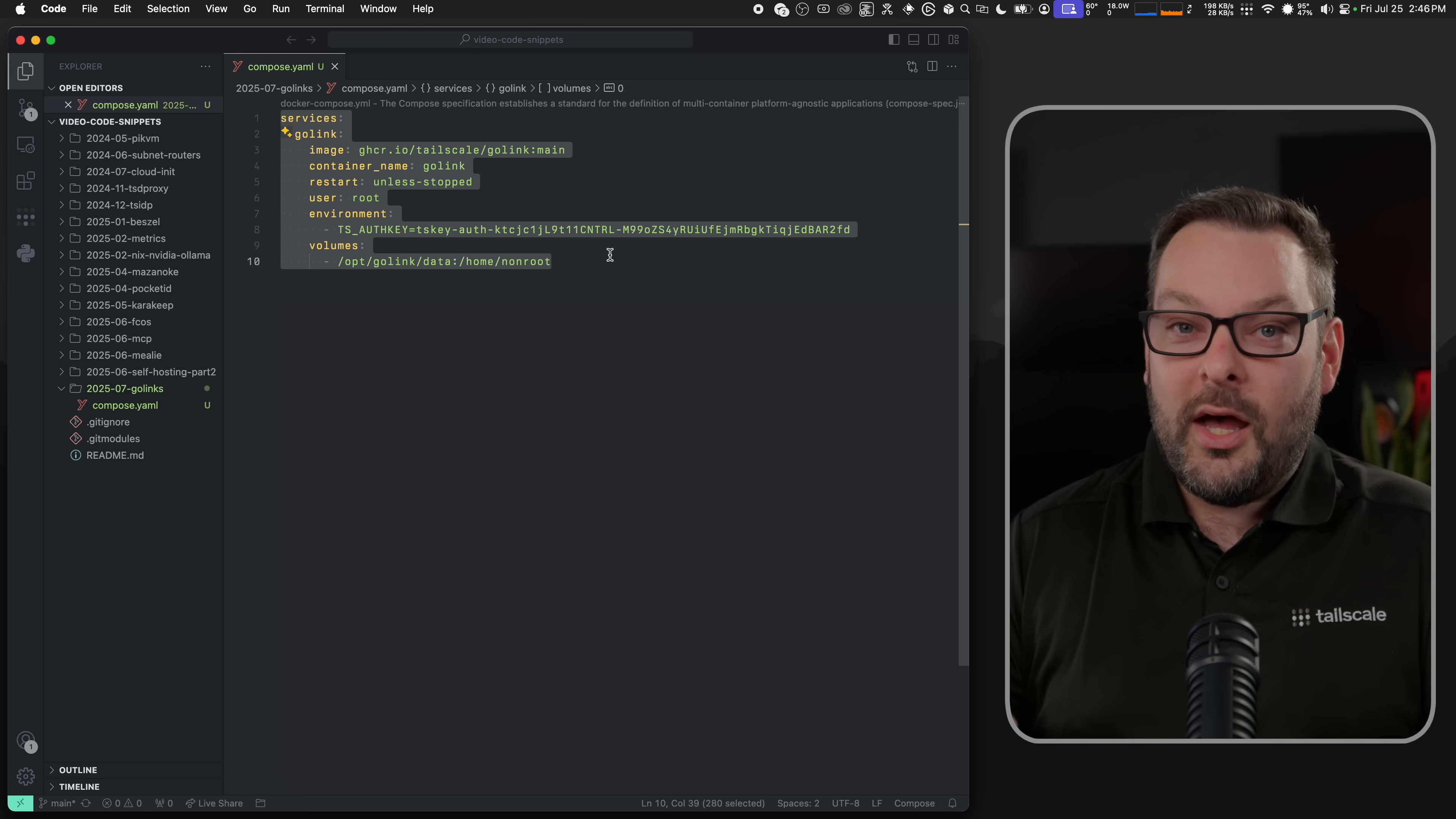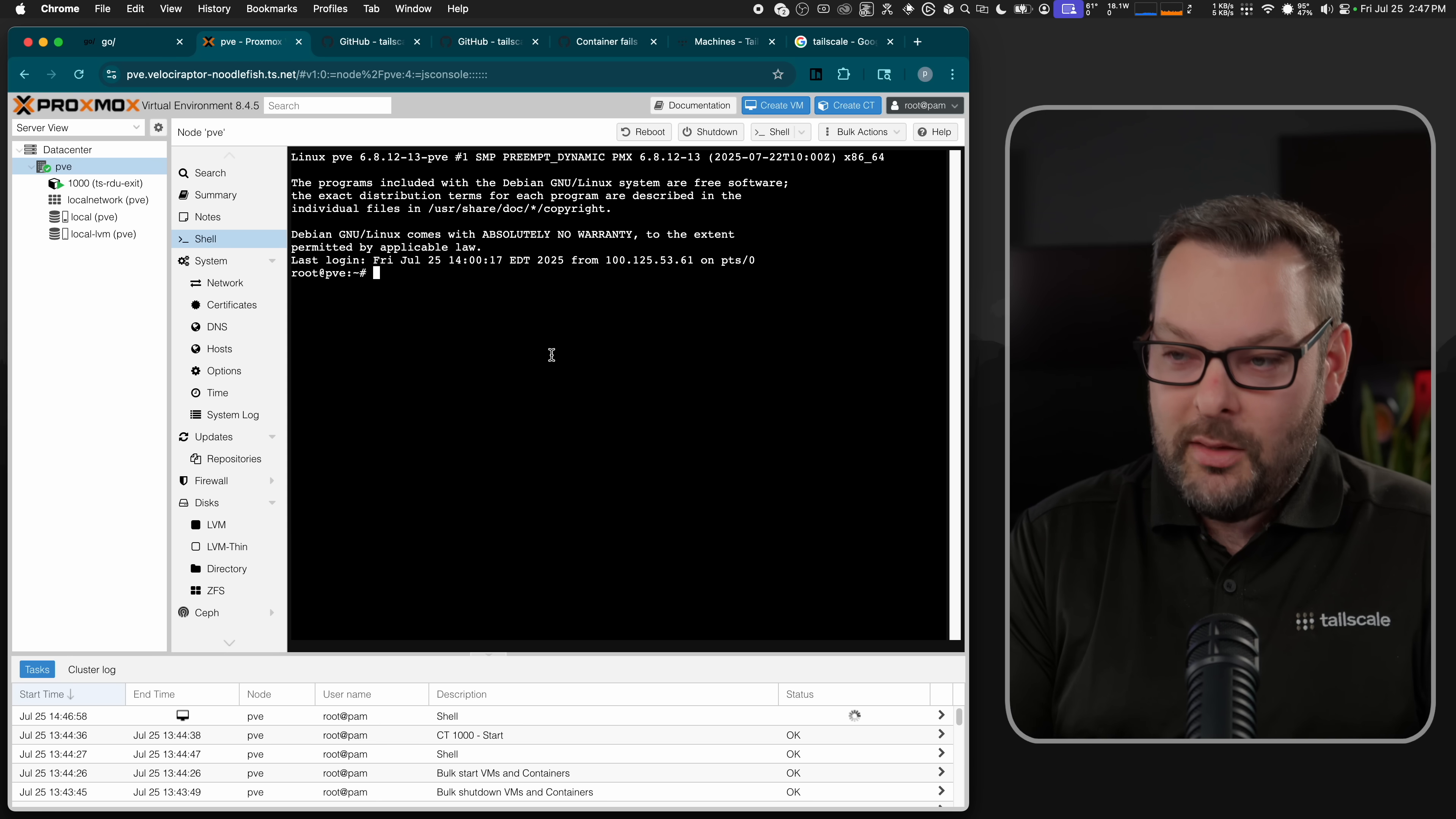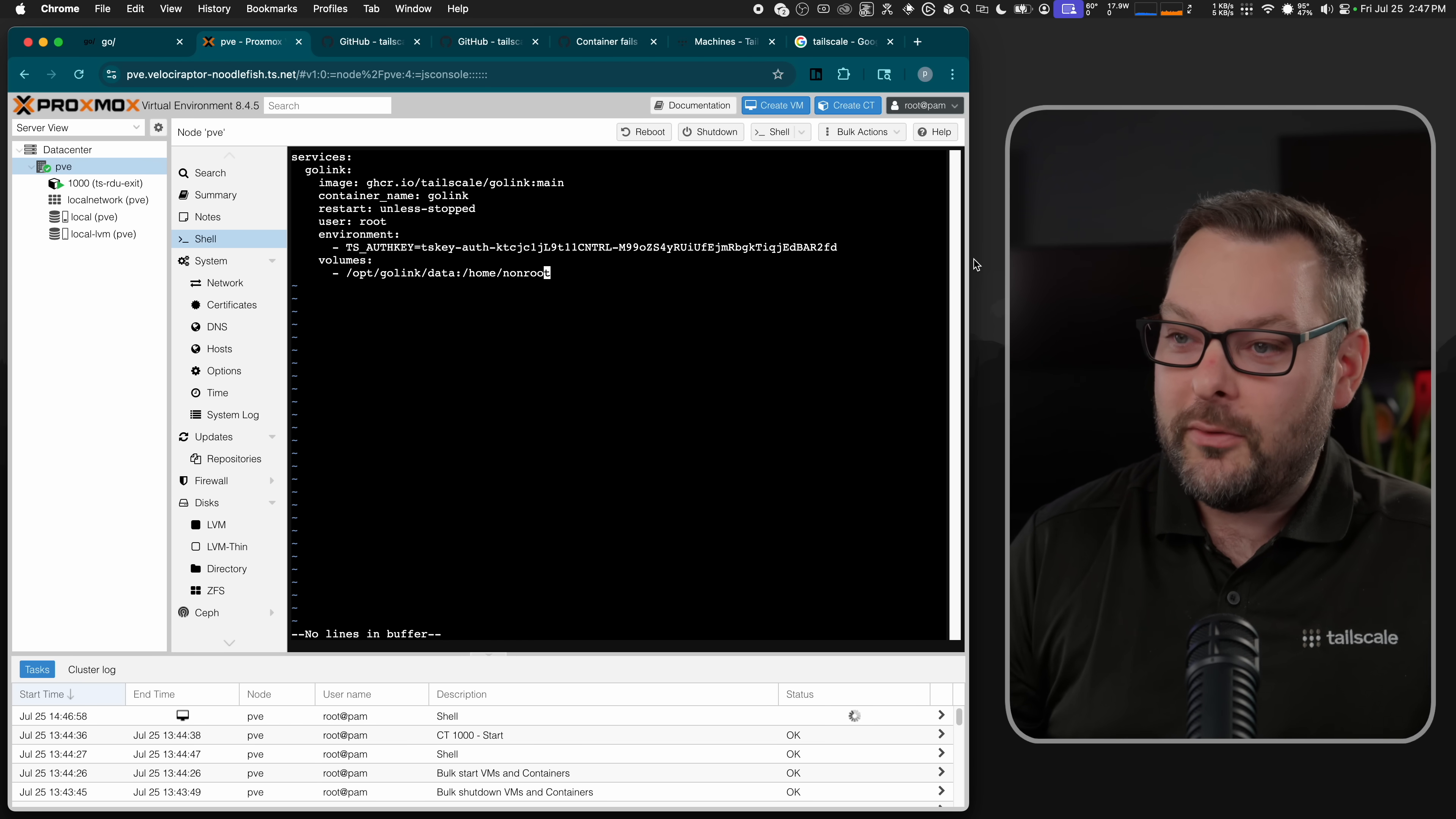So I already have a host with Tailscale installed on it. In fact, it's my Proxmox host over here at pve.velociraptor. And we set this up a few weeks ago in the self-hosted starter guide, which I'll put a link to the playlist for that up here. But all I want to do is create a YAML file here called compose.yaml. I'm going to delete the contents of this file, and then just paste in the contents of my Docker Compose YAML file from the GitHub repo.